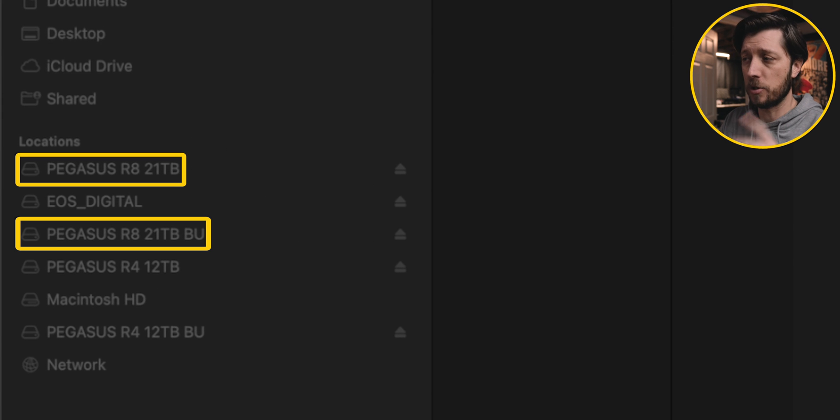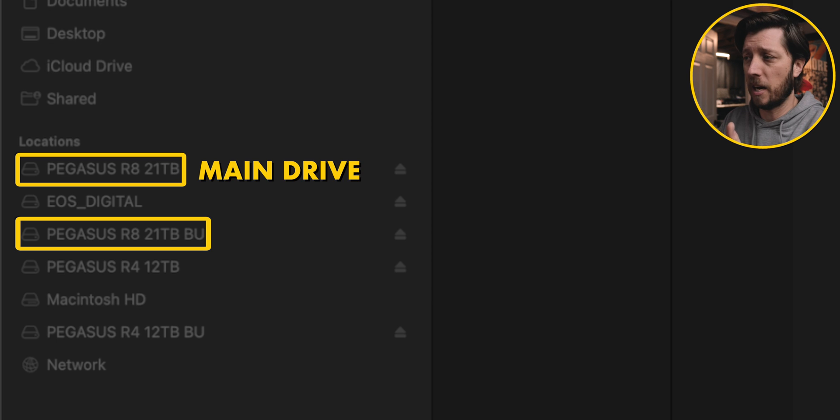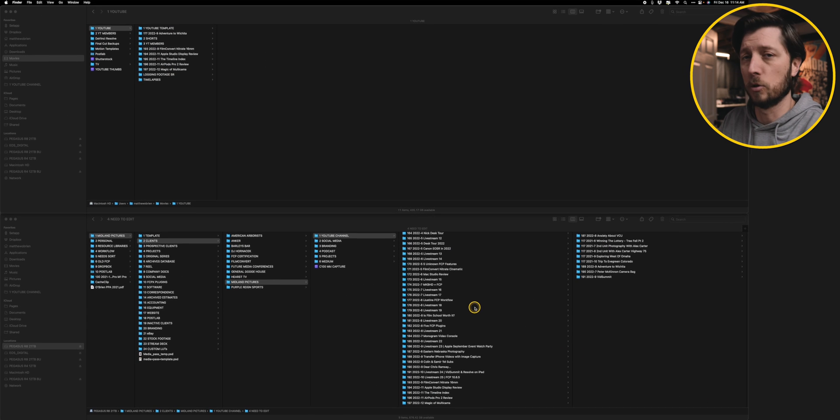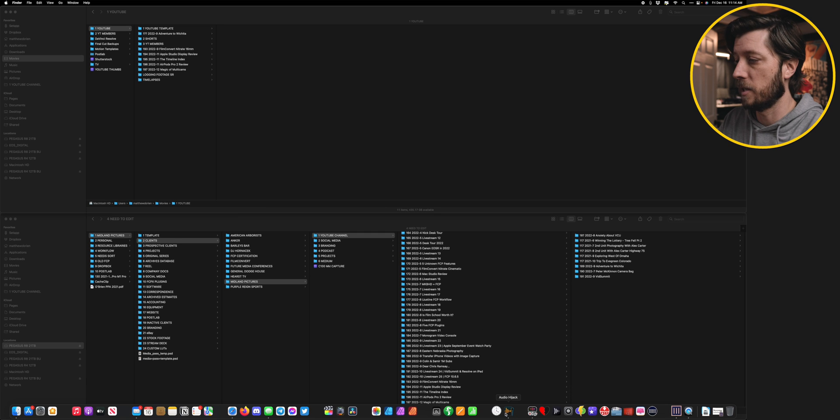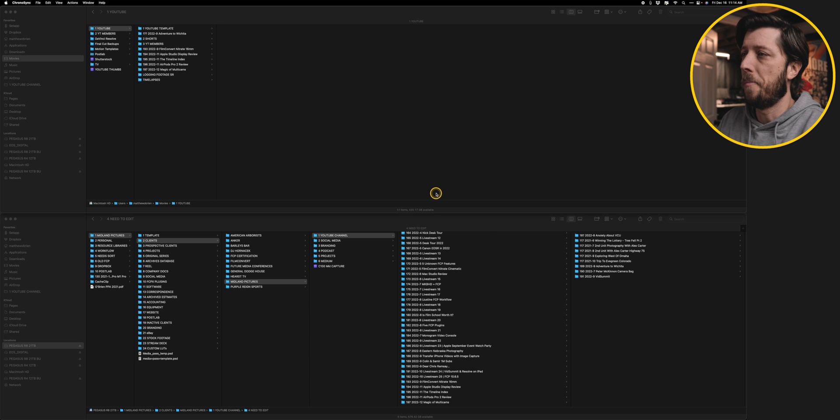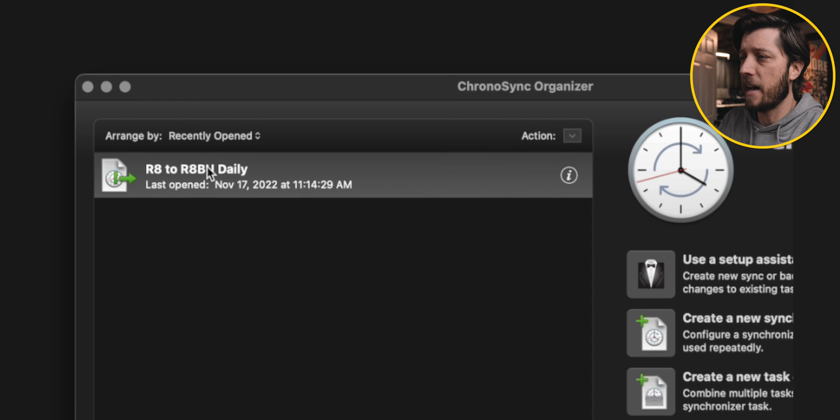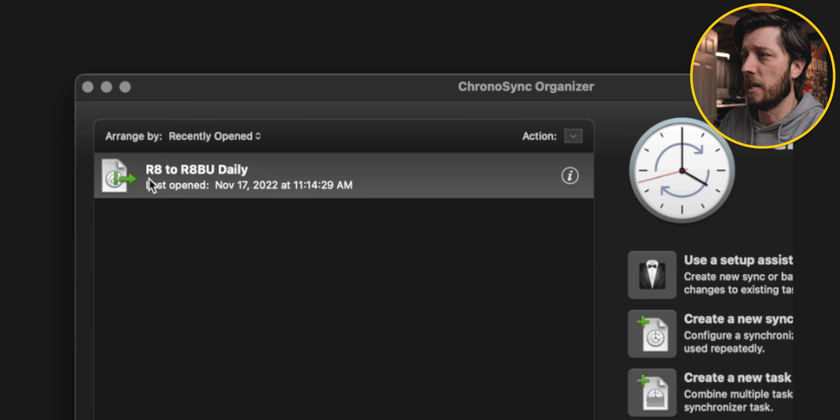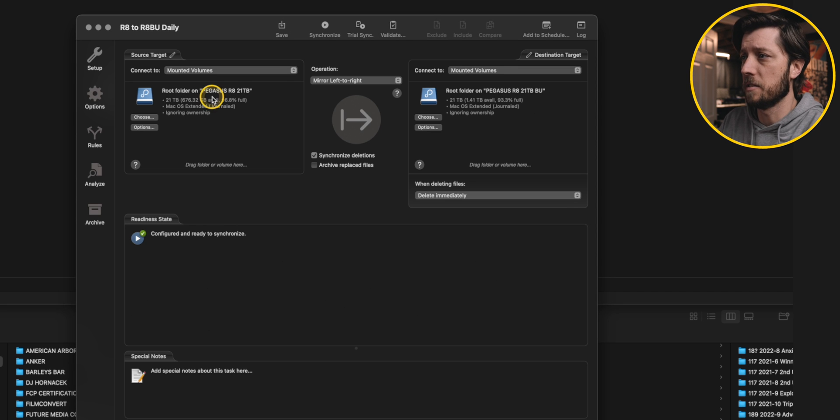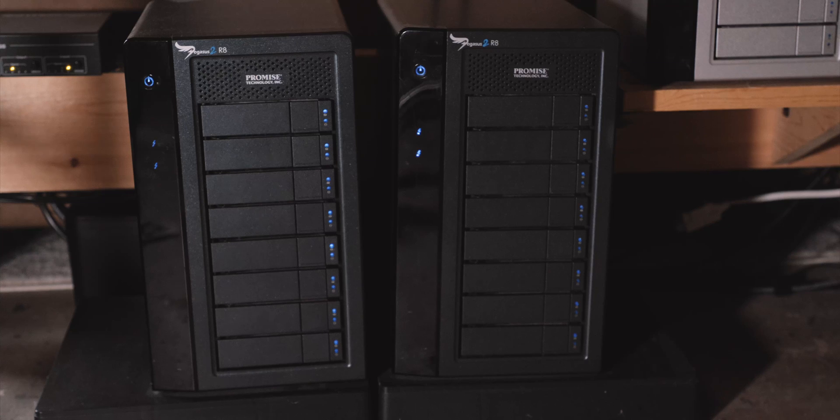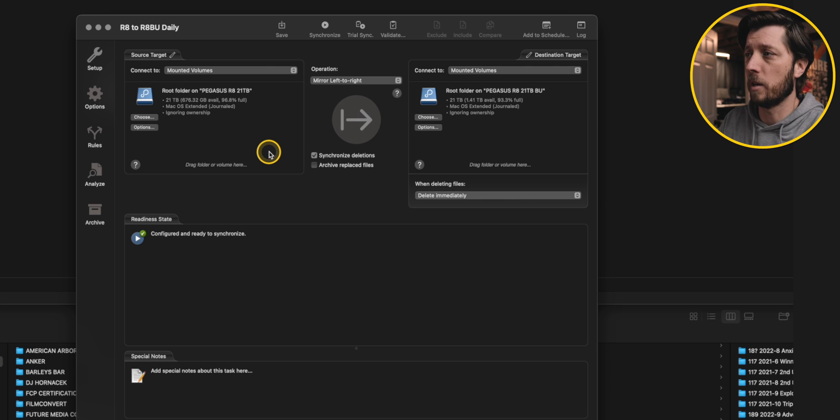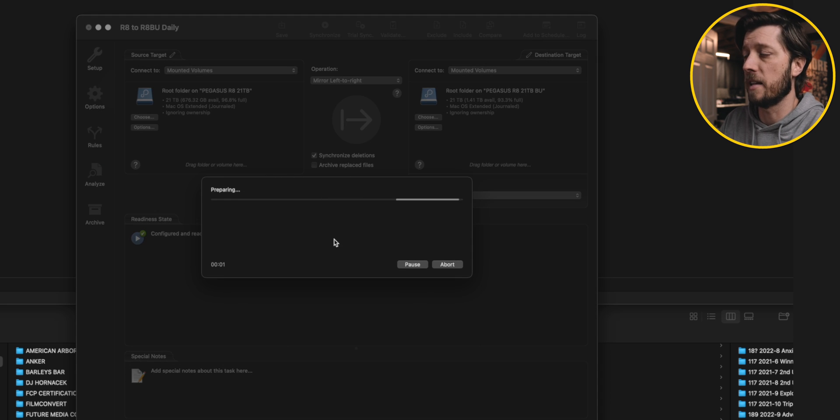So before I delete this stuff here, I need to sync what I have on my Pegasus R8 to a duplicate Pegasus R8 that backs all of this stuff up. That's right, I have two Pegasus 2 R8s, both with 21 terabytes of available space. There's the main drive, and then its backup drive. And I need to tell Chronosync to back this stuff up to that backup drive. So let's go ahead and open up Chronosync. All right, so you can see here I have this saved backup operation, and it's my R8 to R8 backup daily. This is something that I have scheduled every night at 1:30 a.m. for the main drive to back up to the backup drive. But because I just transferred some stuff, I don't want to wait till 1:30 in the morning for it to be backed up. I want to do it now.